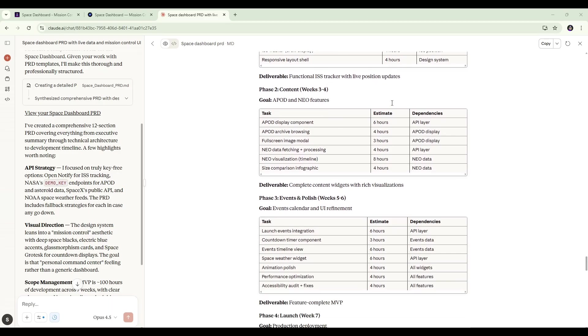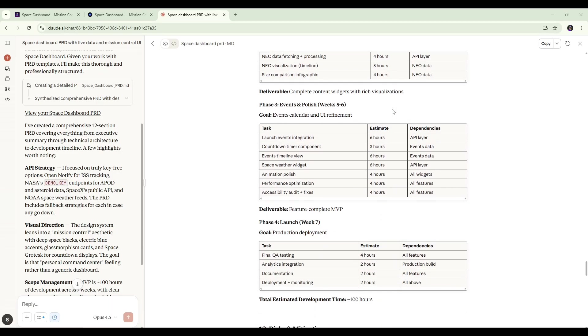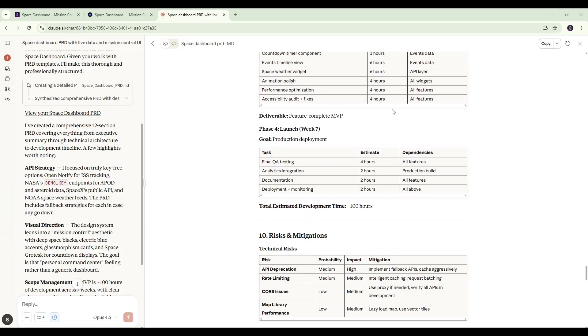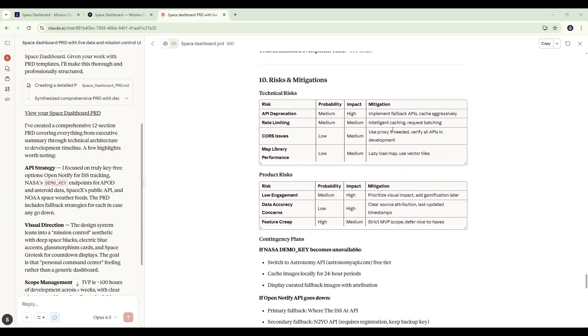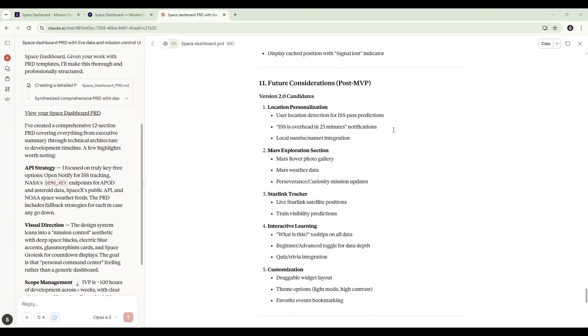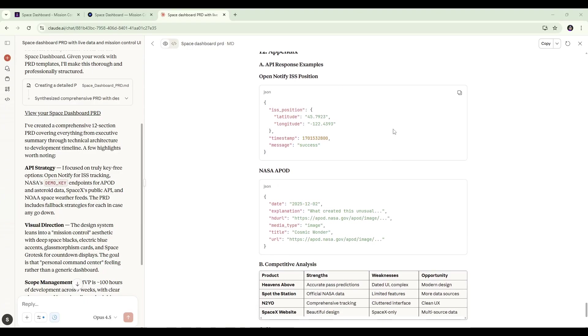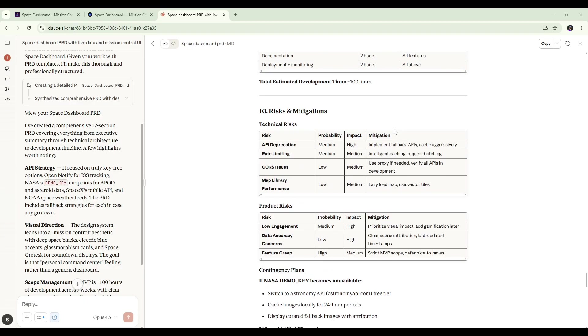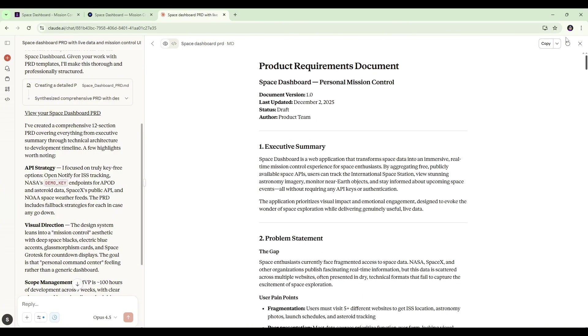So that's breaking down the project into tasks, which is really important when you're using a PRD to start a project. Risks and mitigations, and finally we have some future considerations and an appendix section. So a really detailed PRD. We'll jump over and throw this at our models and see how they go with the build.